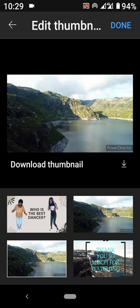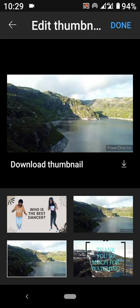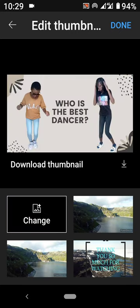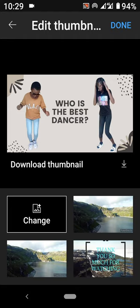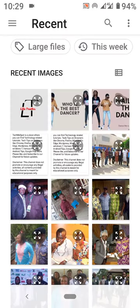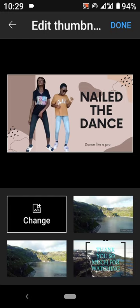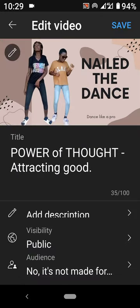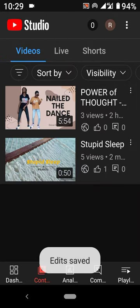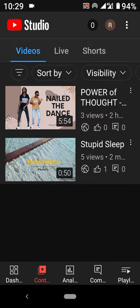Whichever thumbnail you choose will be the one displayed on your video. We chose this one from the app files. So let's change this thumbnail — I go back and choose this thumbnail to change it. This is the thumbnail that will be displayed, so I click Done and save what I've done. It shouldn't take too long, and when you look at the video you'll see the thumbnail has already been added — easy peasy!